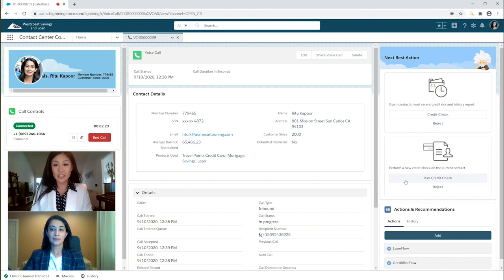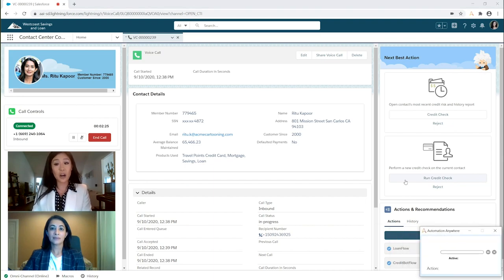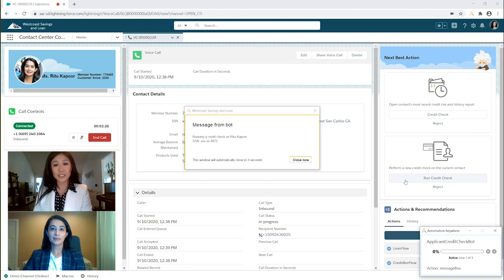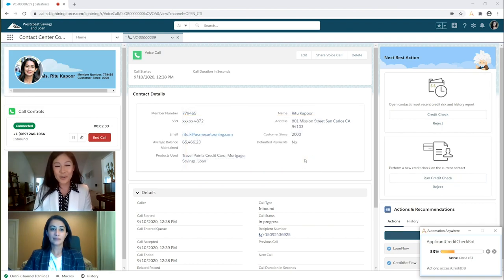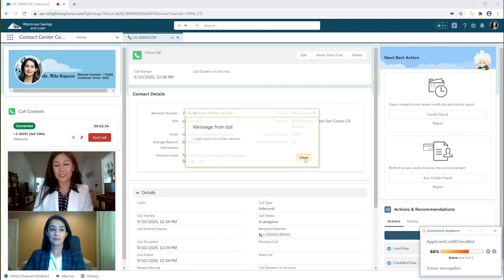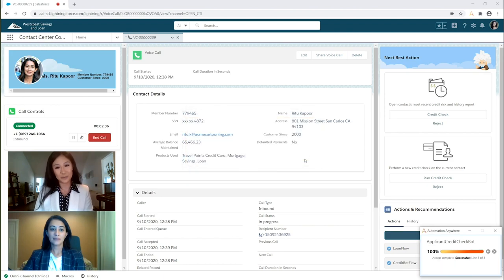Typically, credit checks require the agent to log into a different system and re-enter customer details. But in this case, Automation Anywhere handles everything from right within Salesforce.